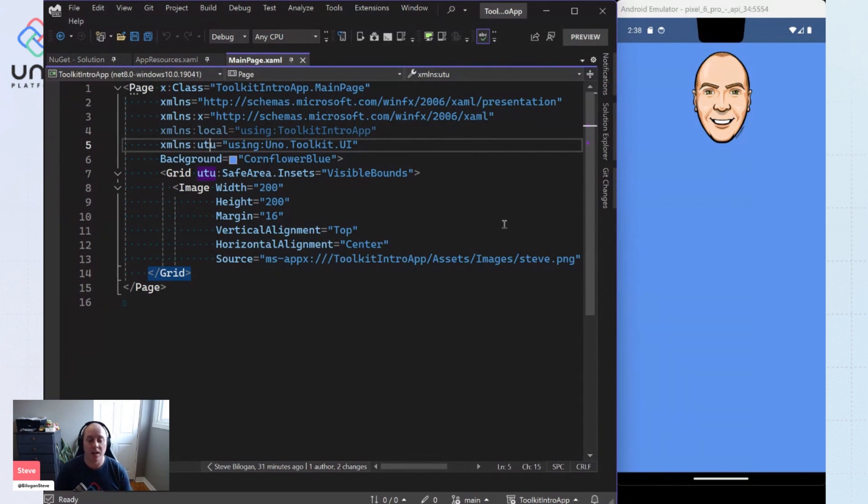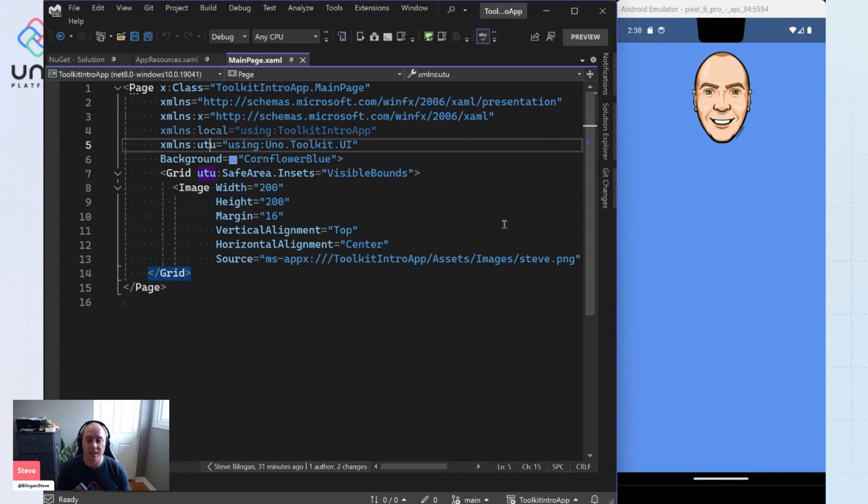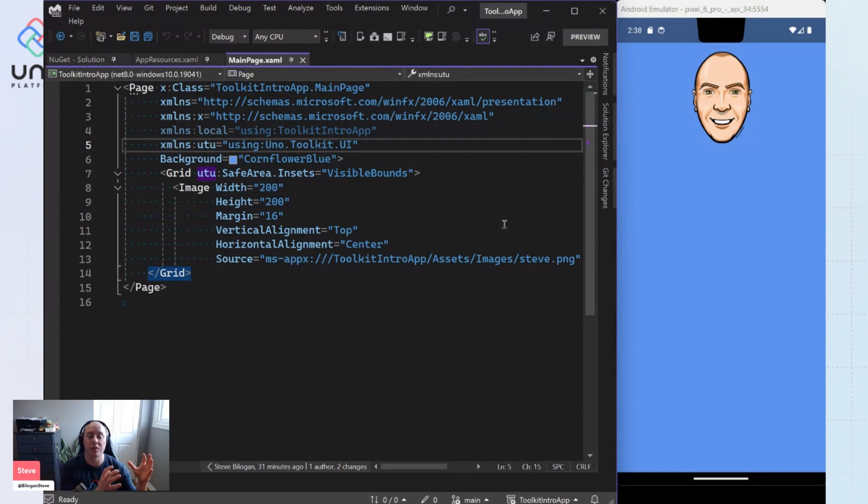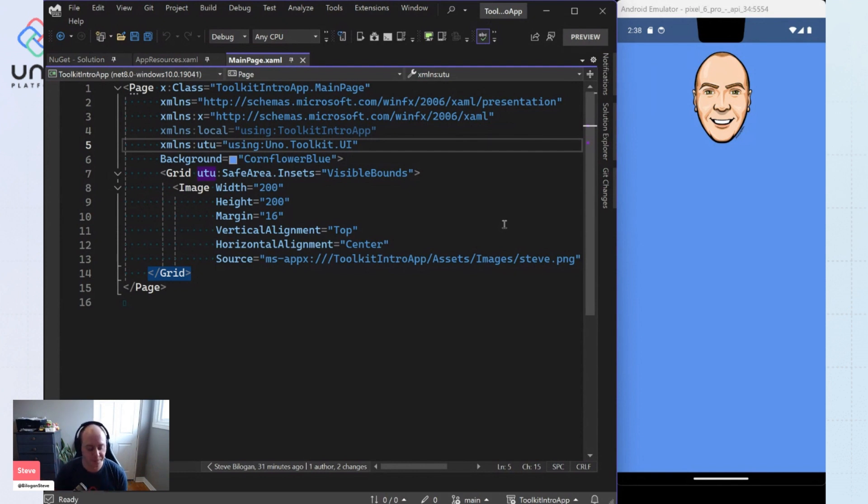And so we provide a material toolkit library that sits on top of the Uno Toolkit that provides a set of material styles. So you can have consistent styling of your application, whether you're using controls coming from the Uno base library or from Uno Material or Uno Toolkit.